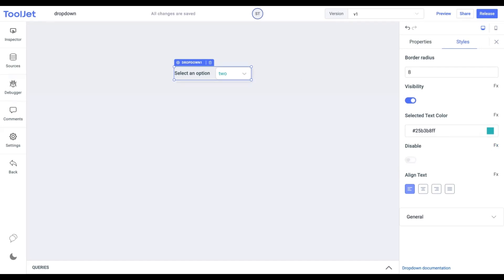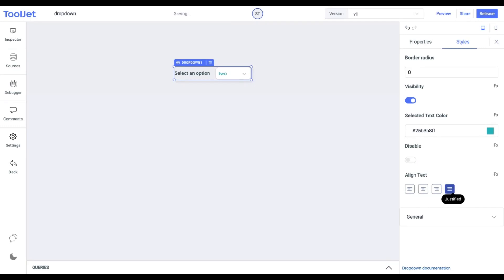Align text: We can change the alignment of the container text using the left, center, right, and justified options available. Likewise, I'm updating it to the center.